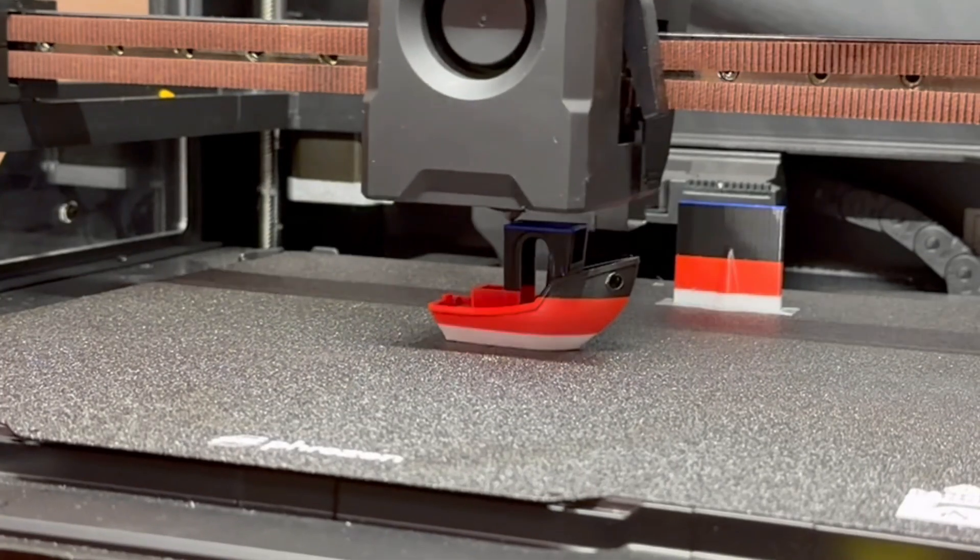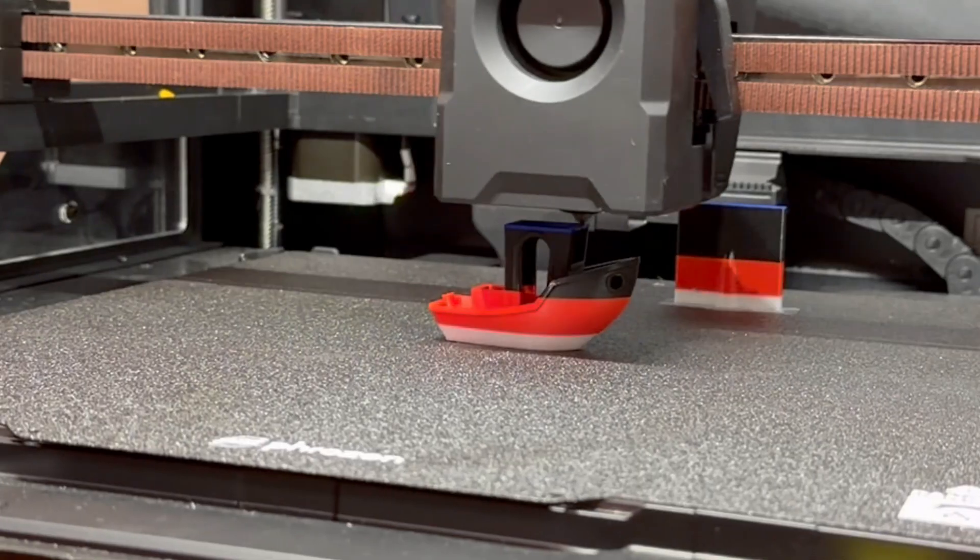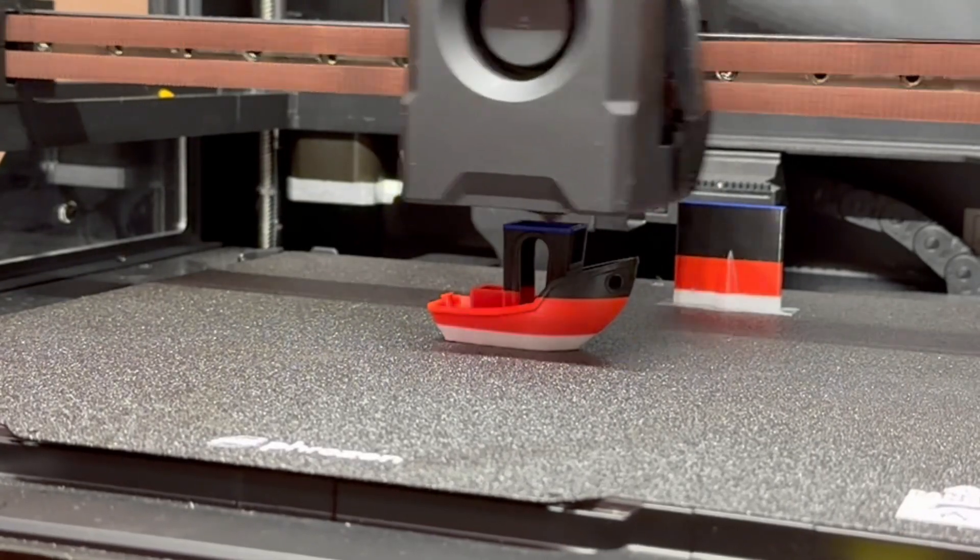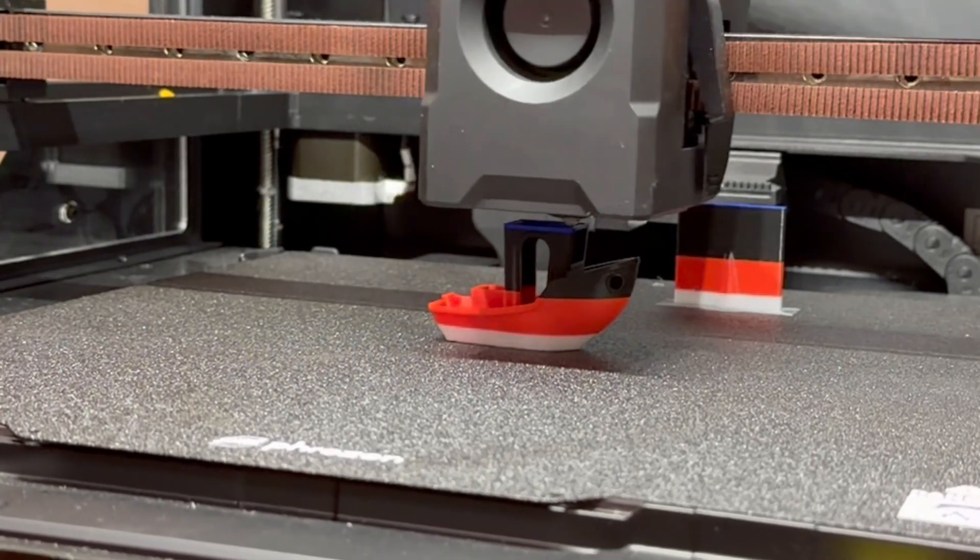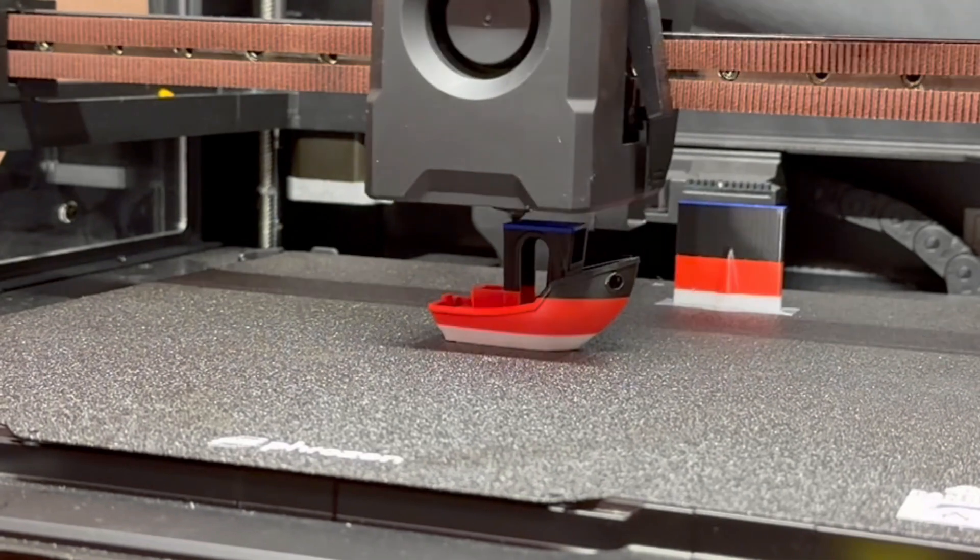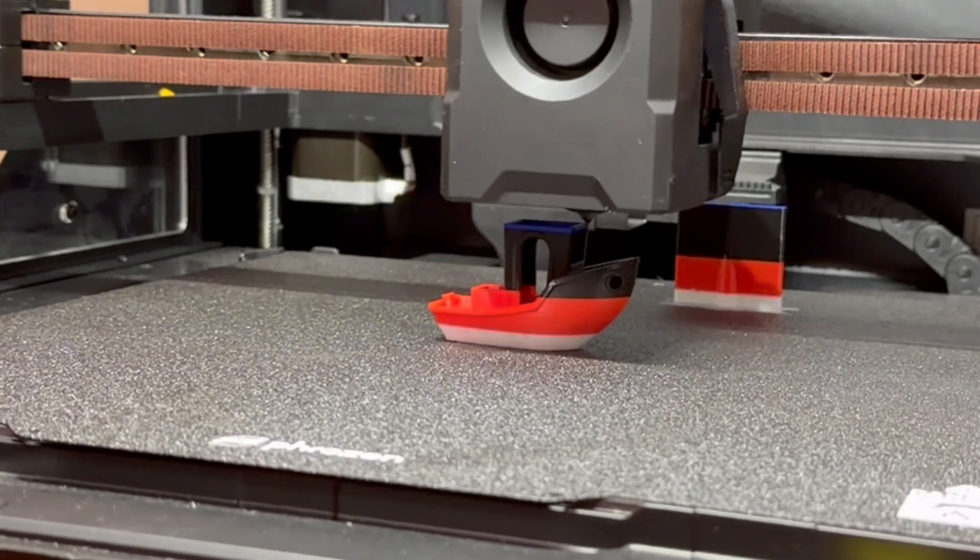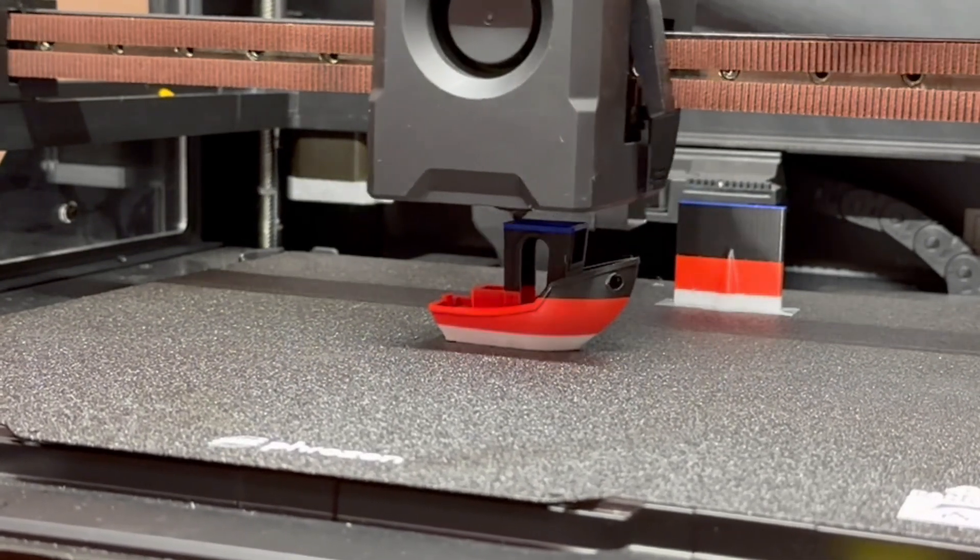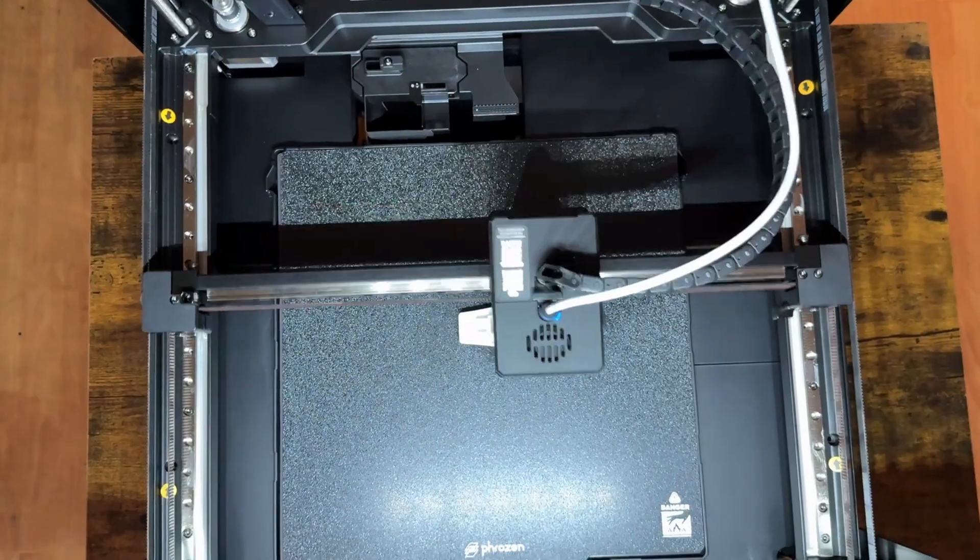With a 300x300x300mm build volume, you can print large models in a single go. No need to slice them into smaller parts. And even with big projects, it maintains incredible stability, so you don't lose detail or precision.